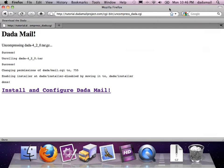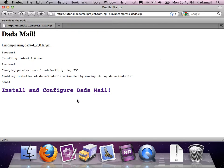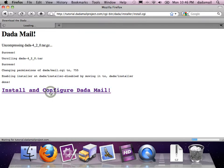The helper script uncompressed the distribution for me, changed the permissions on the files that I needed to change, and got the installer ready for me to use. All I have to do now is follow that final link at the bottom to install and configure DadaMail.